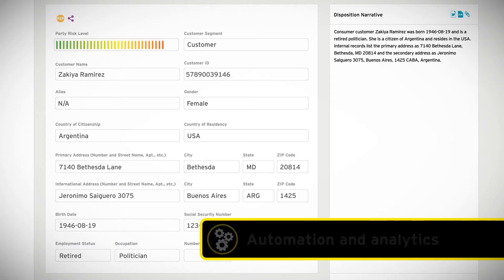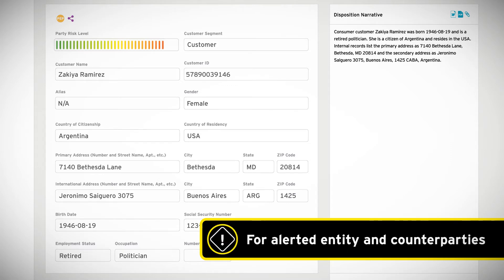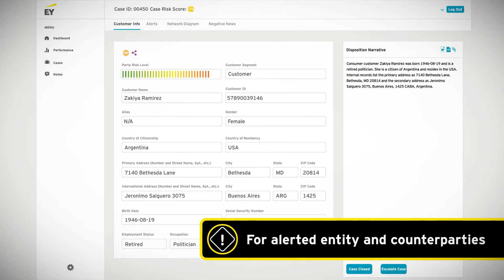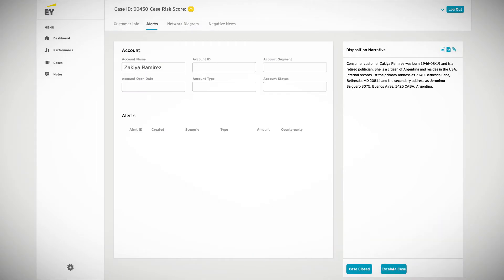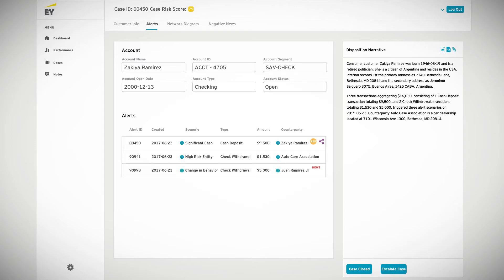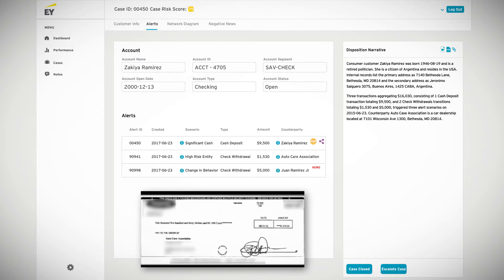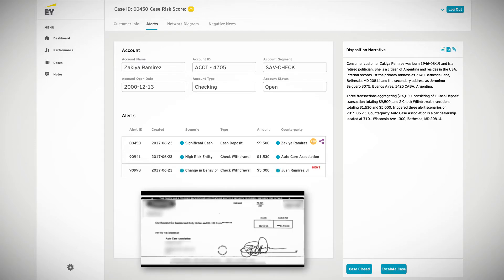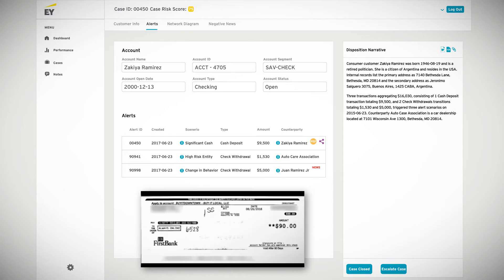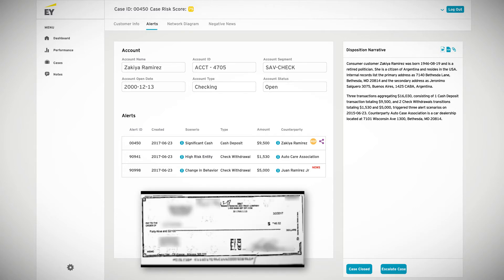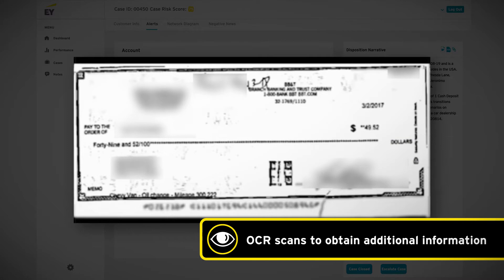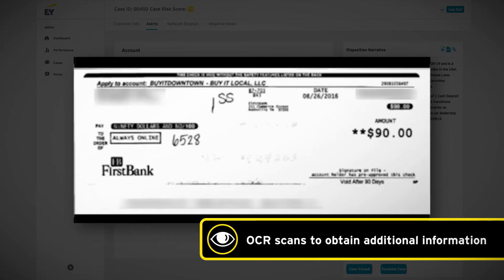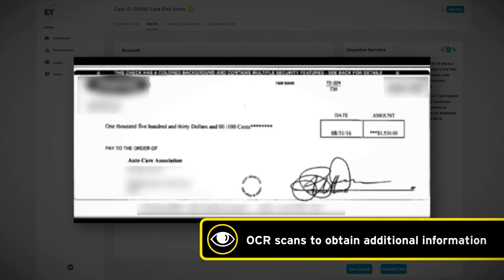This enrichment is not just done for the alerted entity, but also for the counterparties involved in the transactions. For example, for check transactions, the RPA capabilities integrated within Cognitive Investigator retrieve check images from the bank's check imaging platform. Integrated OCR then scans the checks to identify the name of the counterparty, which is then used to obtain additional counterparty information.